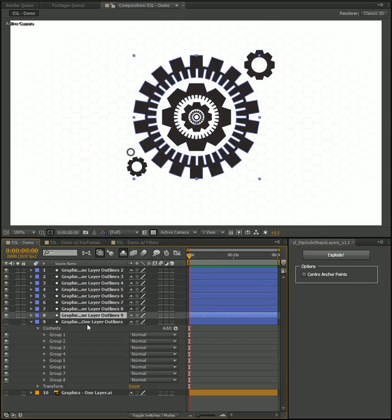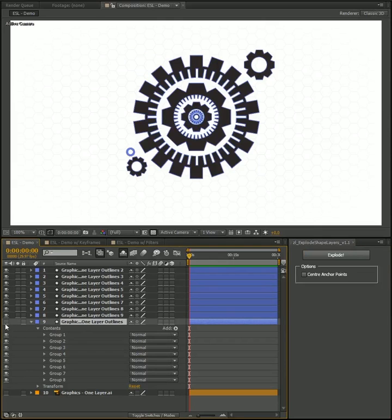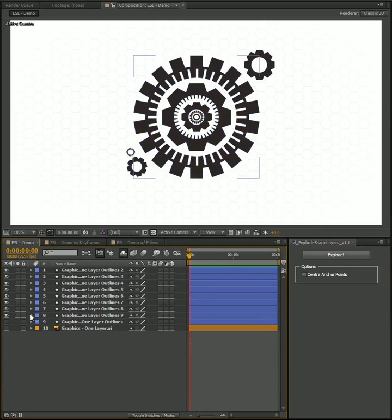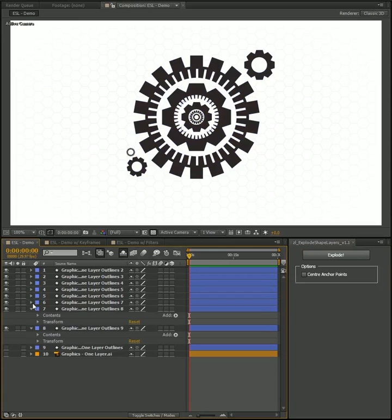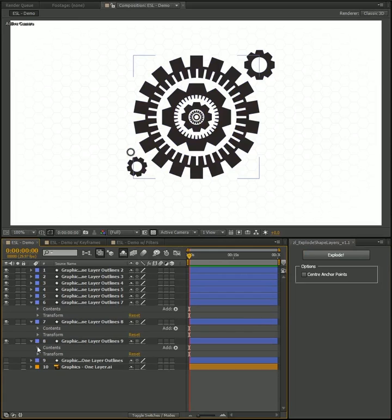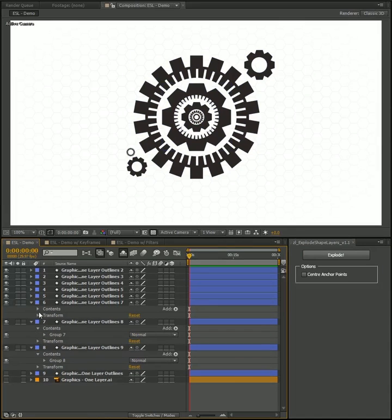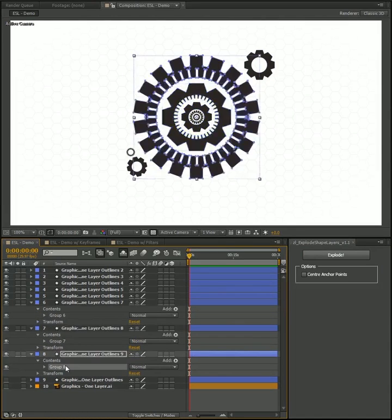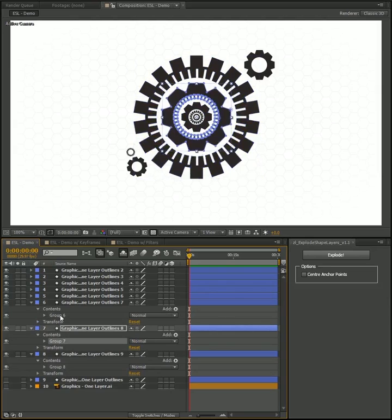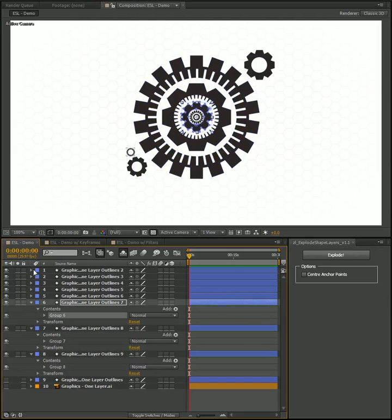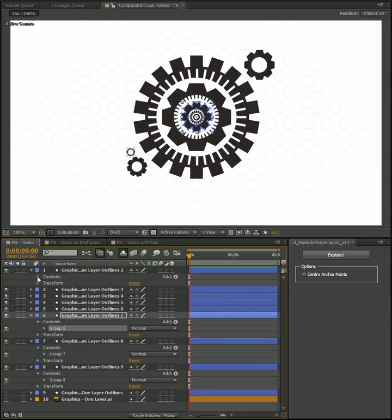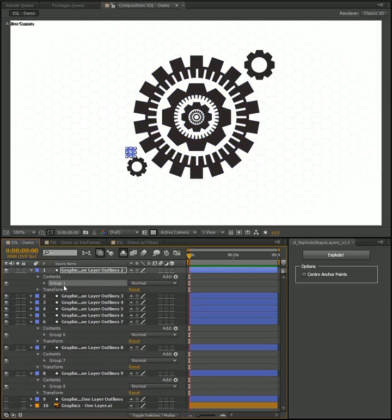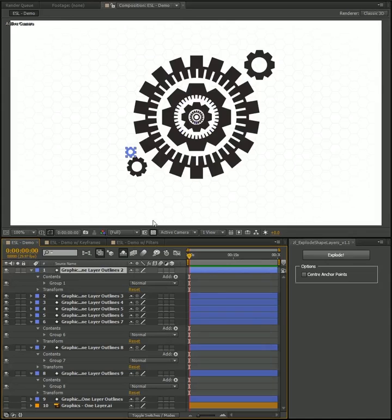And there we have about eight layers now. My original is preserved but off. And if we just open up any of these layers, twirl down its contents, see each one only has one group. And this is just each of my shape groups from my original layer are now isolated to their own layer.